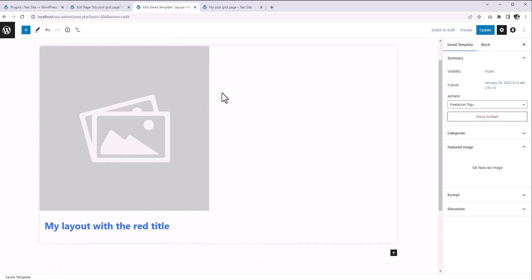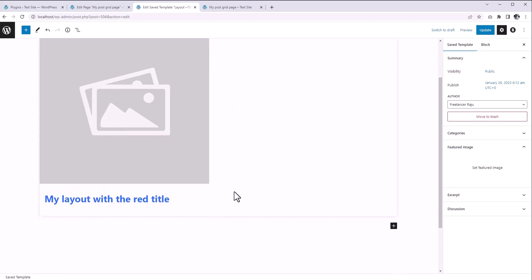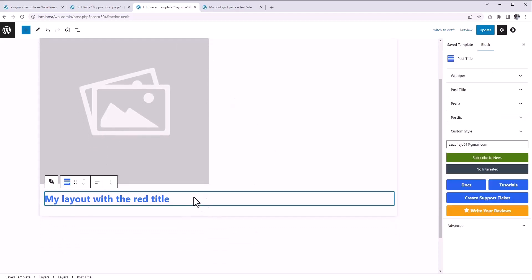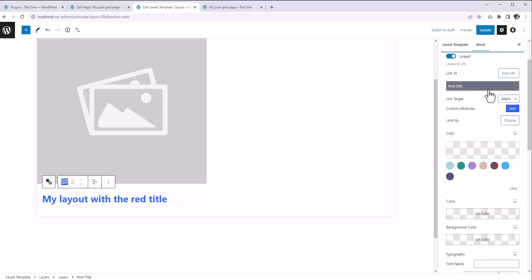Now to change the post title color, let's select the post title block. From the right side, expand this Post Title panel and change the color.